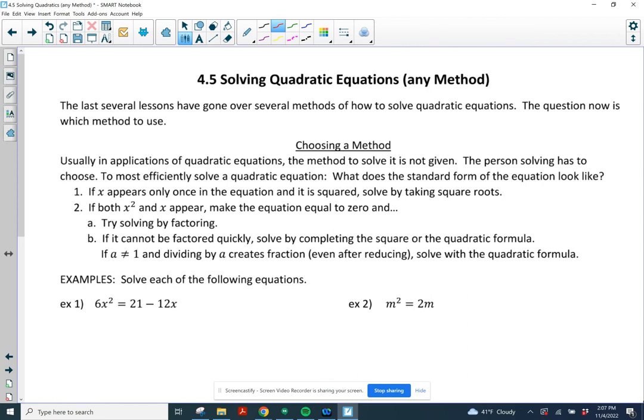We are going to look at section 4.5 today. We're solving quadratic equations. The new twist is you choose the method that you're going to use. In the last several lessons, we have gone over methods for solving quadratic equations. We've done factoring, the quadratic formula, square root property, and completing the square. Now you have to decide what method you're going to use, and we're going to try to be as efficient as possible.